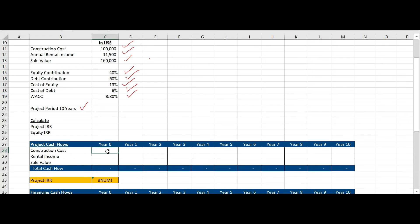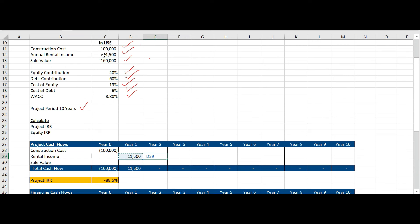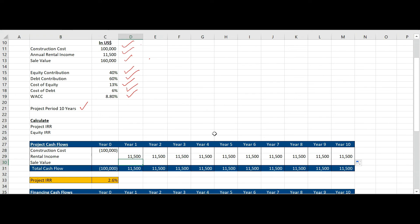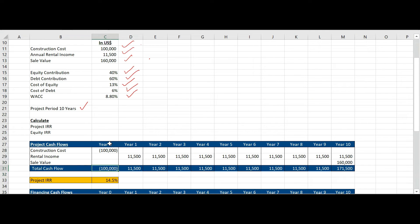So you need to calculate the project IRR and equity IRR. First, let's calculate the project IRR. We will take the cash outflow which is the construction cost of 100,000. Then we will take the rental income from year 1 onwards which is 11,500 throughout the period — I will drag this till year 10. Then the sale value at the end of the project will be 160,000. So the total cash flows are: year 0 is minus 100,000, 11,500 up to year 9, and year 10 it will be 171,500 including the sale value.